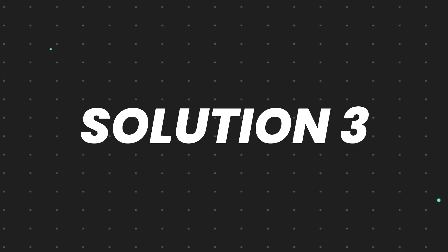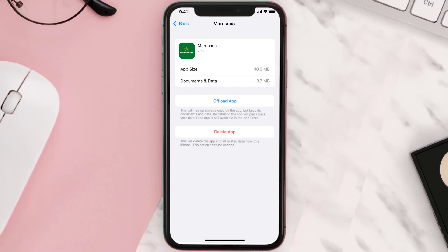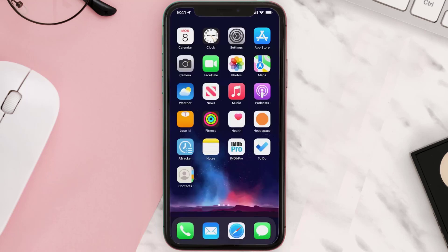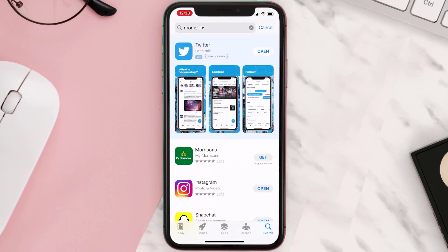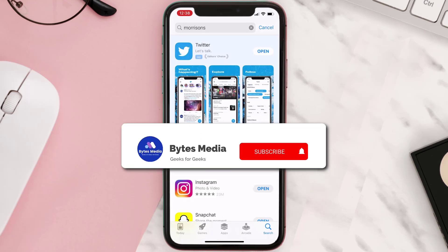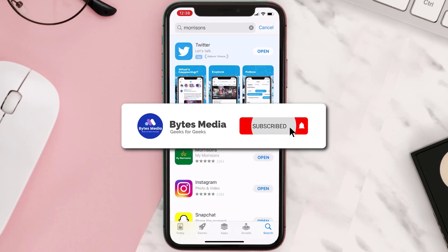If that doesn't fix the issue, you need to completely reinstall the app. Follow the onscreen instructions to navigate to the app page. Once on this screen, tap on Delete App to uninstall it from your device. Once uninstalled, open up the App Store, search for the app, and tap the Get button to install it back on your device. Hopefully this will fix the issue.